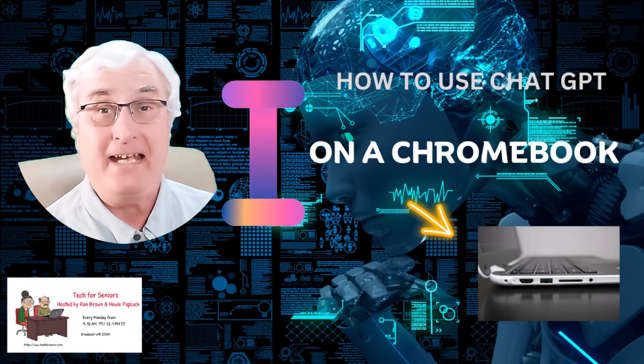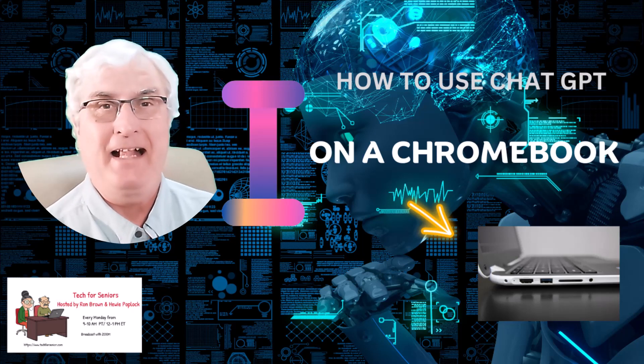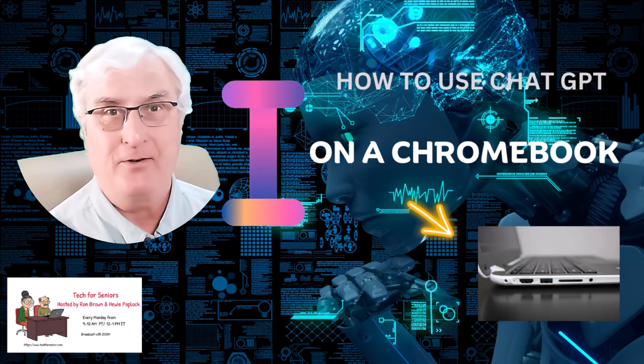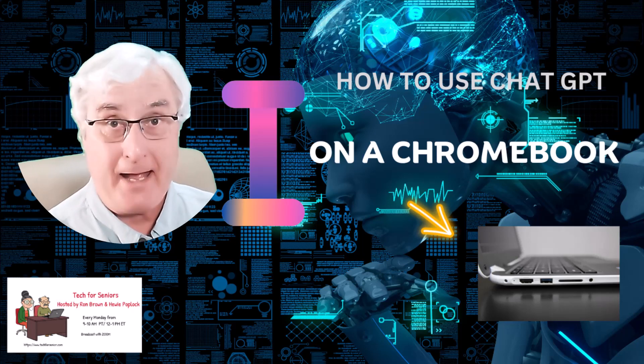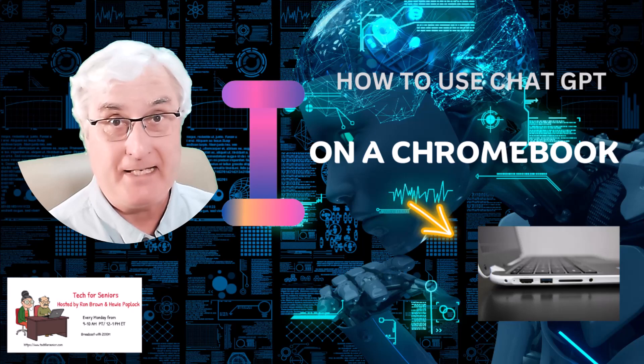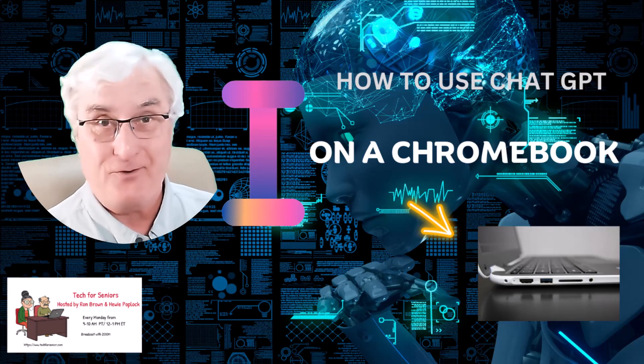Ron Brown with Tech for Senior. Let me show you how to use ChatGPT on a Chromebook.